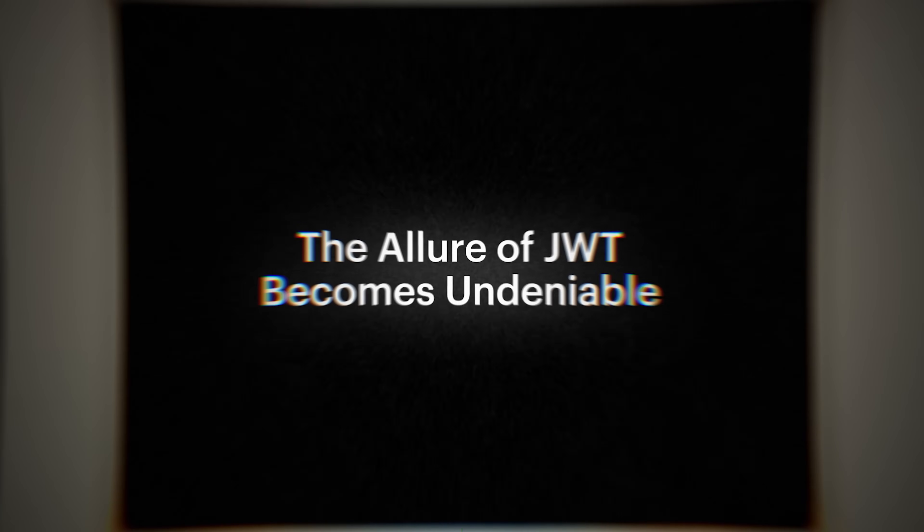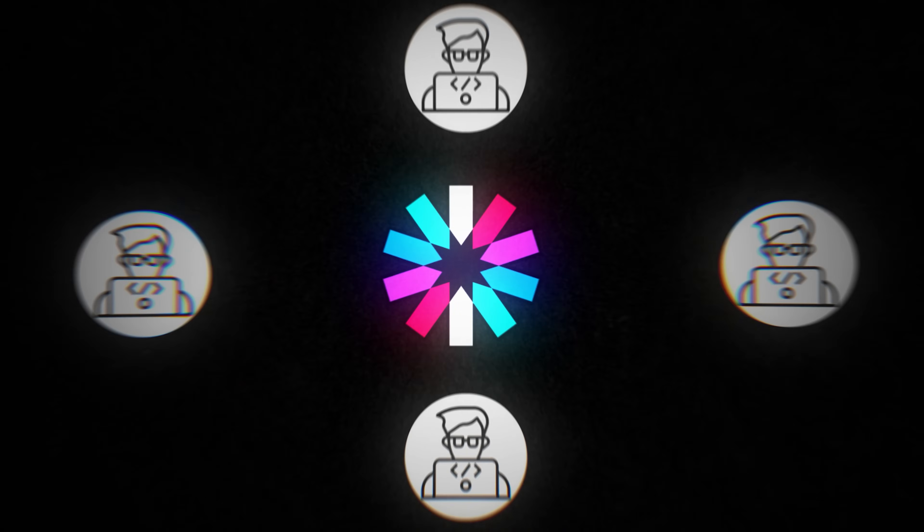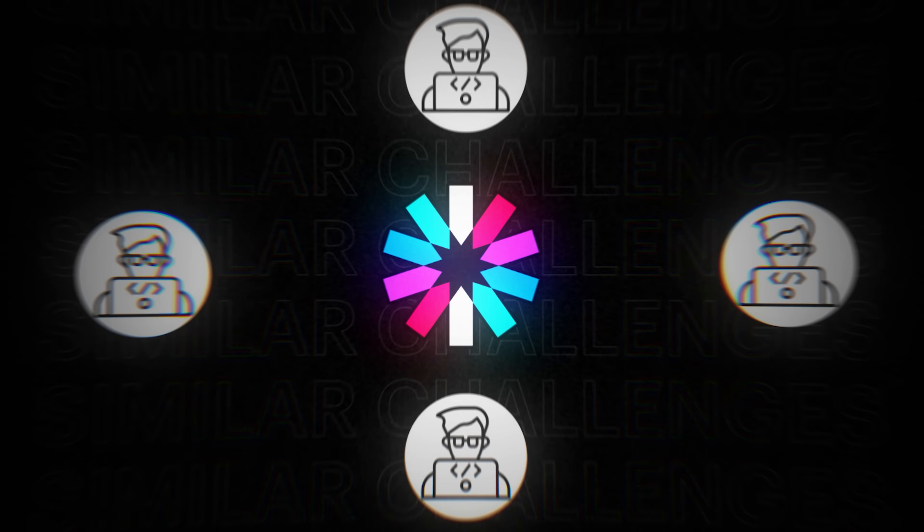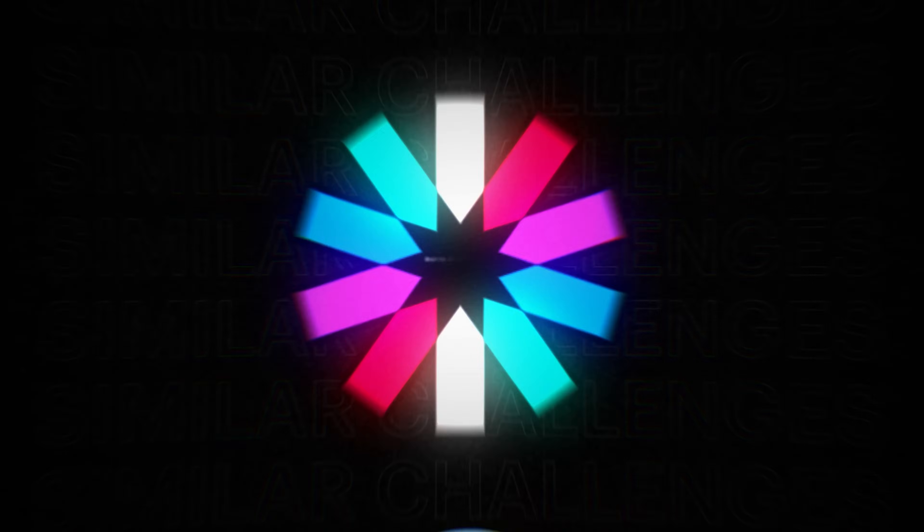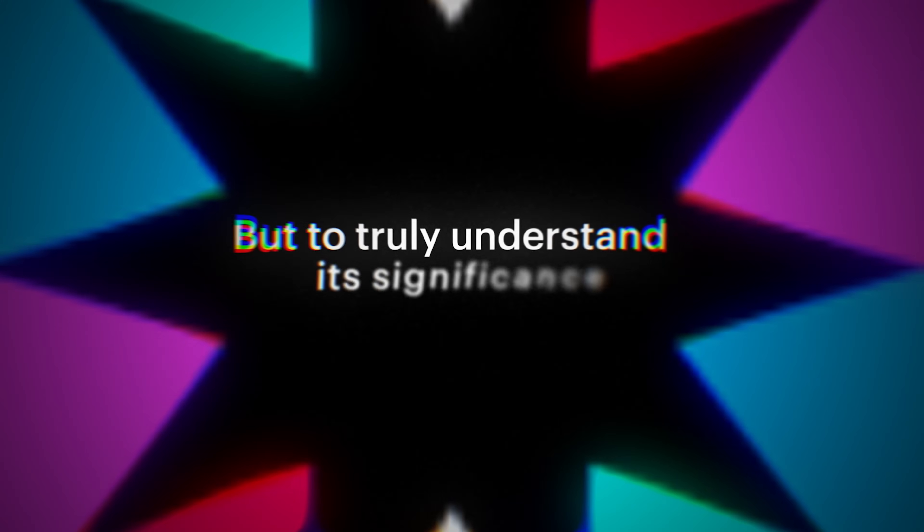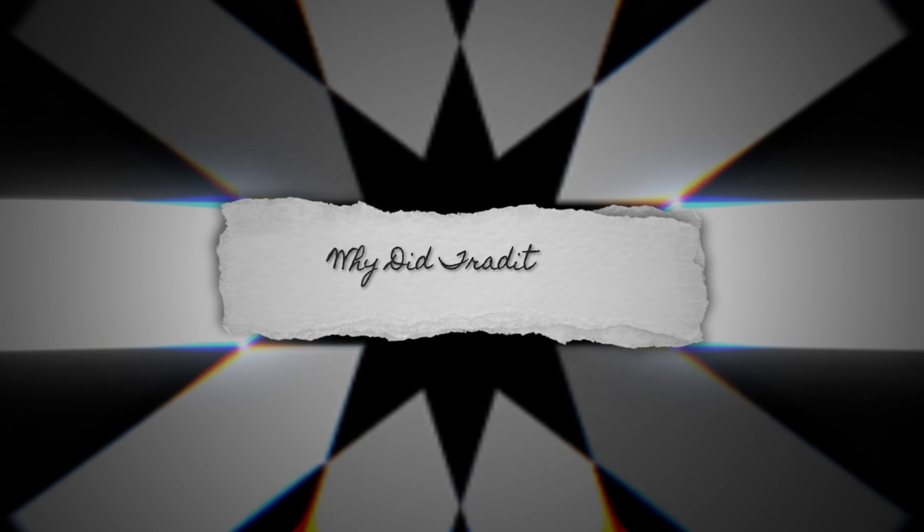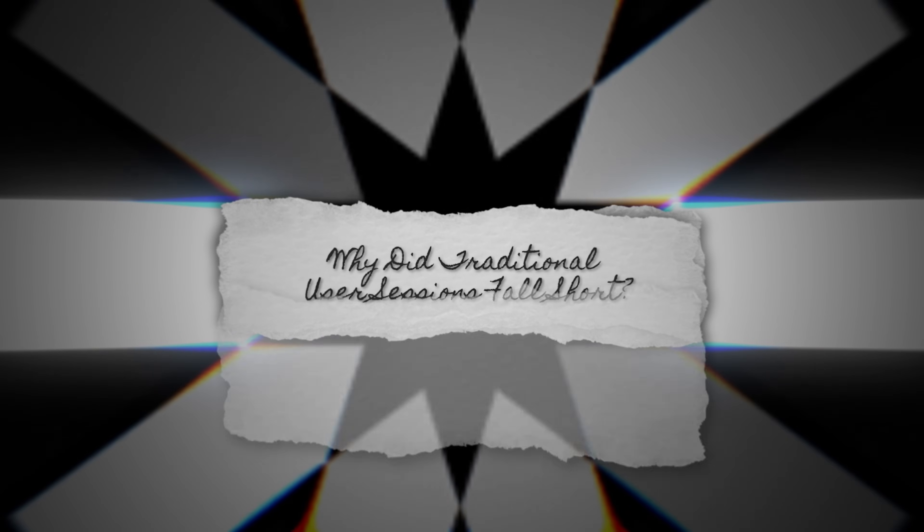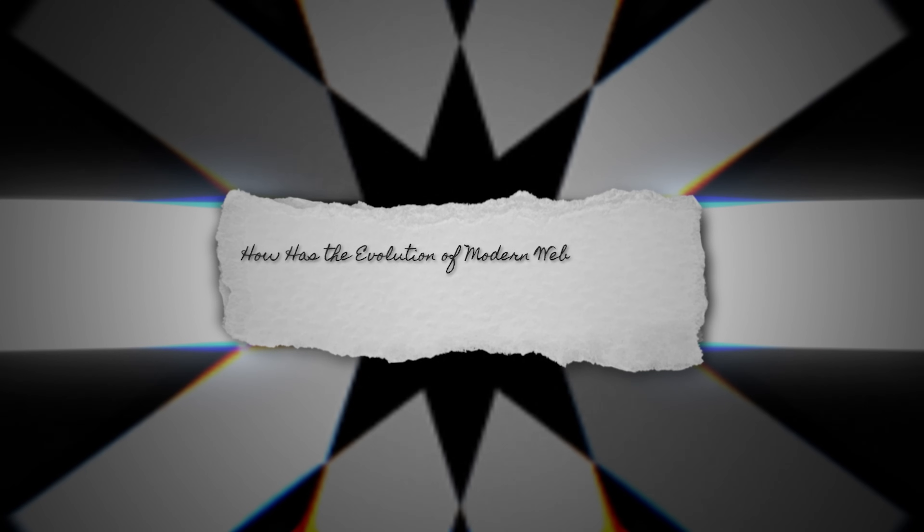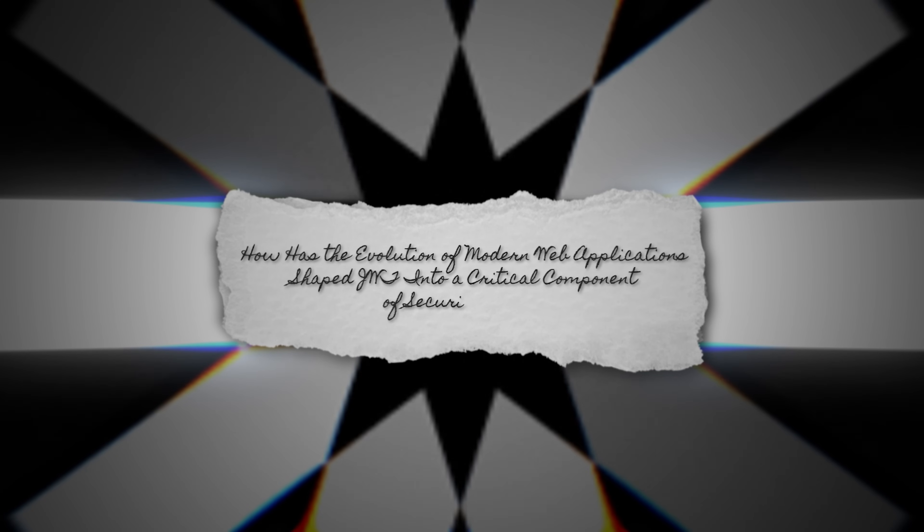As you delve deeper, the allure of JWT becomes undeniable, captivating developers facing similar challenges. But to truly understand its significance, we must step back. What led us here? Why did traditional user sessions fall short? And how has the evolution of modern web applications shaped JWT into a critical component of security today?